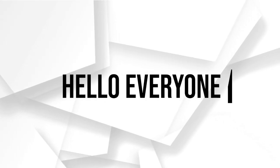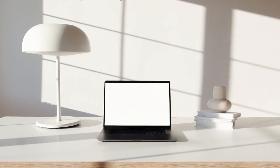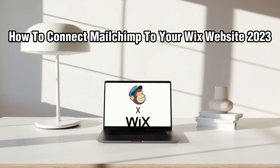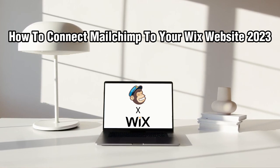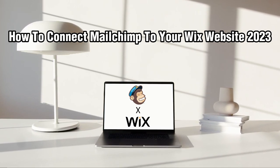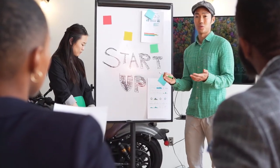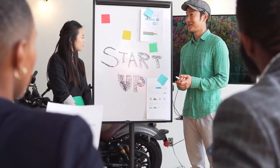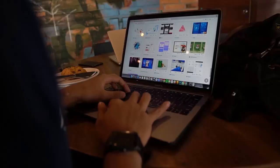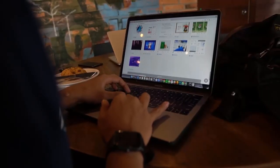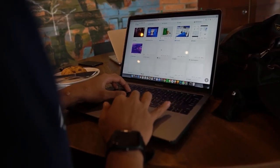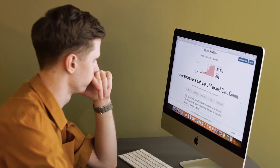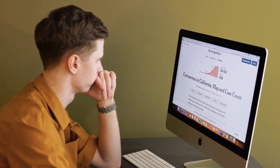Hello everyone and welcome back to my channel. In this video, I'm going to show you how to connect MailChimp to your Wix website in 2023. MailChimp is a powerful email marketing tool that allows you to create and send email campaigns to your subscribers. So, let's easily get started.